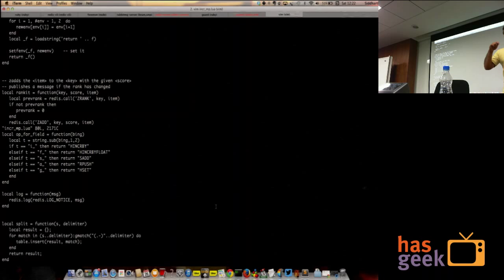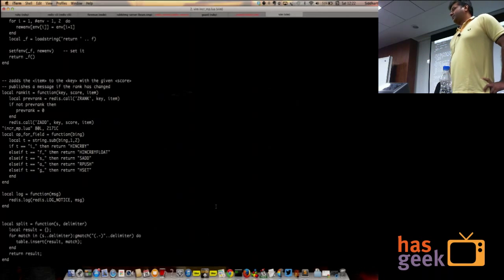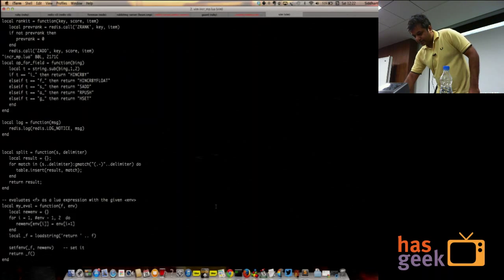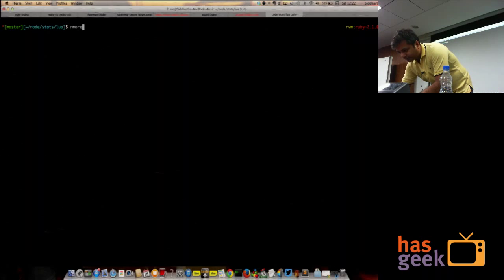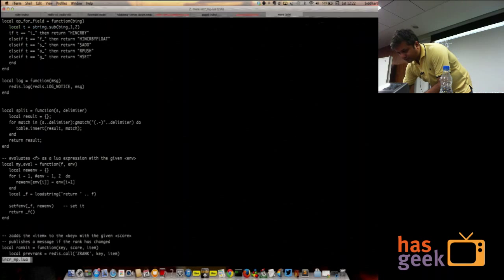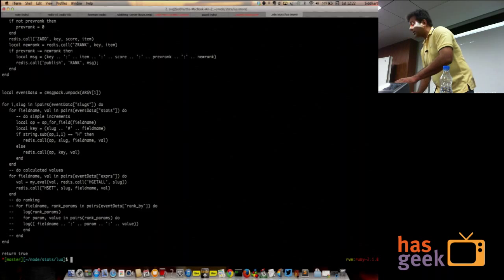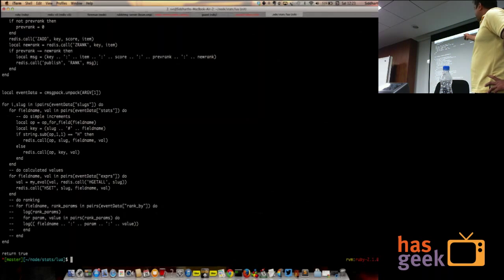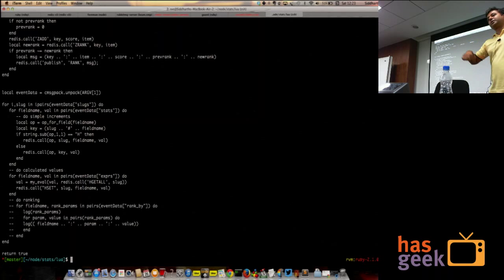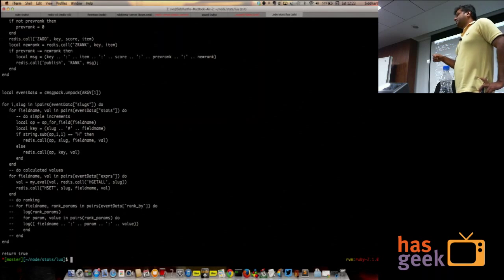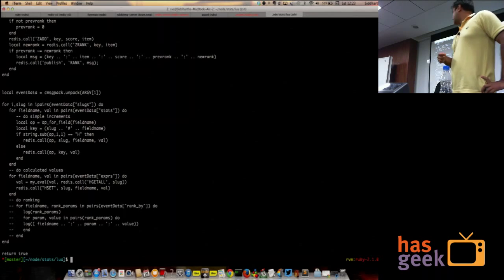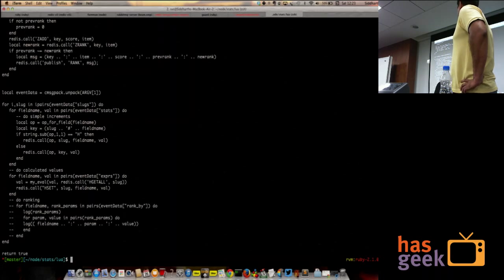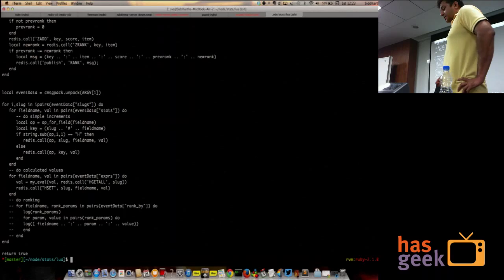You publish. If the new rank is different from the old rank, you can just do a pub sub and then your listener can notify people when a leaderboard has changed. And this is really, really cheap to do. You don't have to keep polling the leaderboard or calculating anything. The rest of it is just some bookkeeping stuff that you need to do in order to get this thing working.